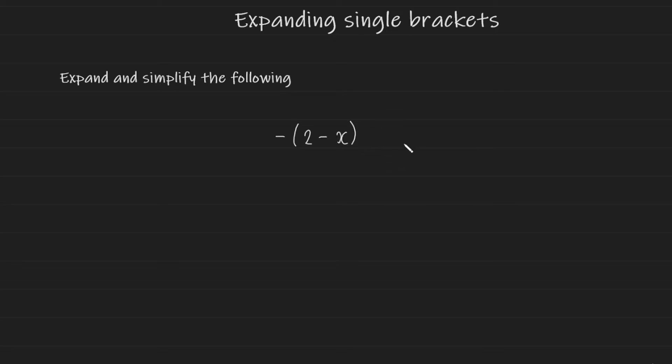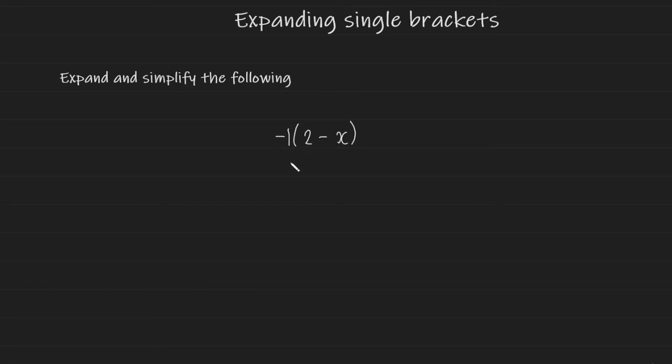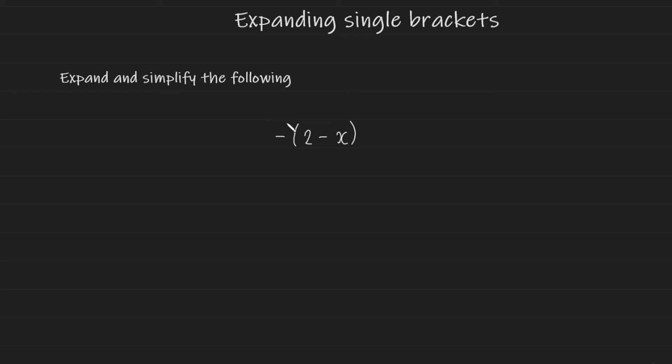This is a very interesting example. If you have just a single minus or negative symbol outside of a single bracket what you're actually looking at is a minus 1. Now we don't write the 1 for the same reason that we don't write a 1 if you have an x on its own. You don't need to say 1x we just say x. So if you just have a minus operation outside of a single bracket this is how you can expand it.